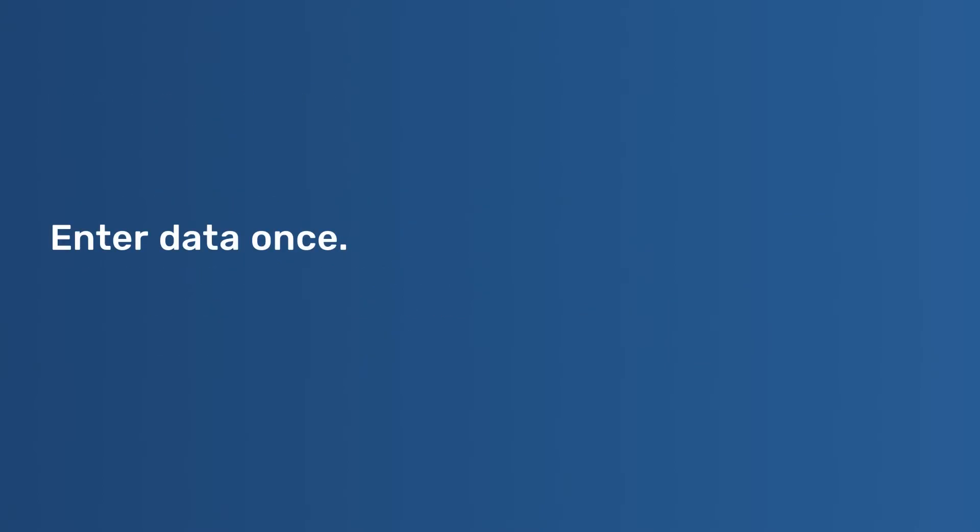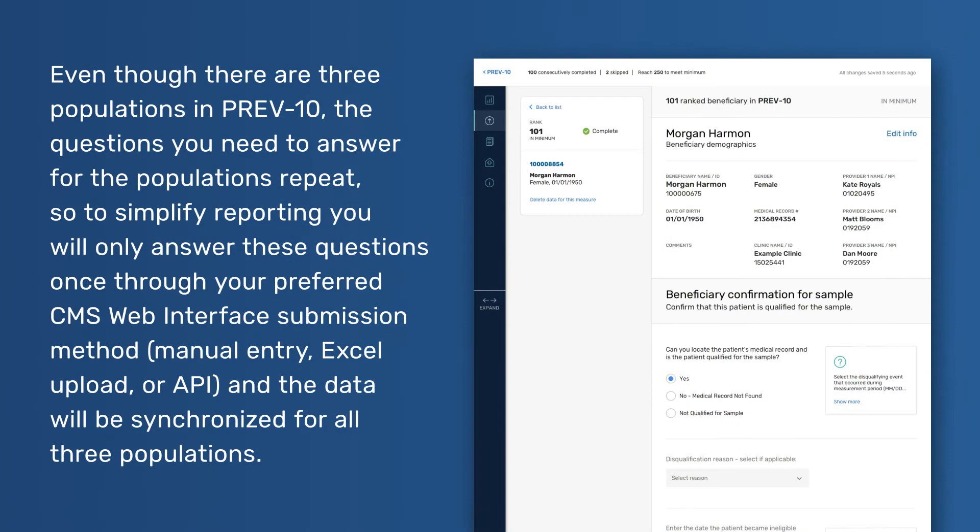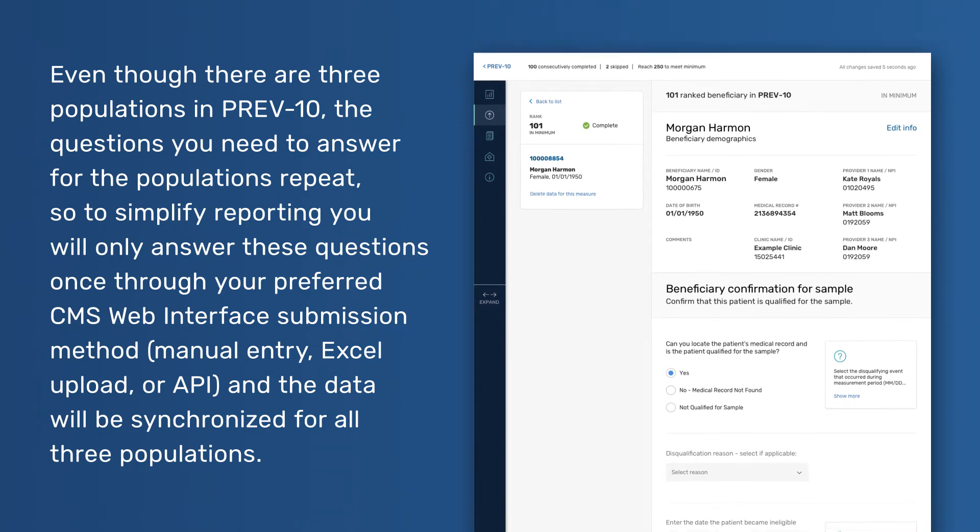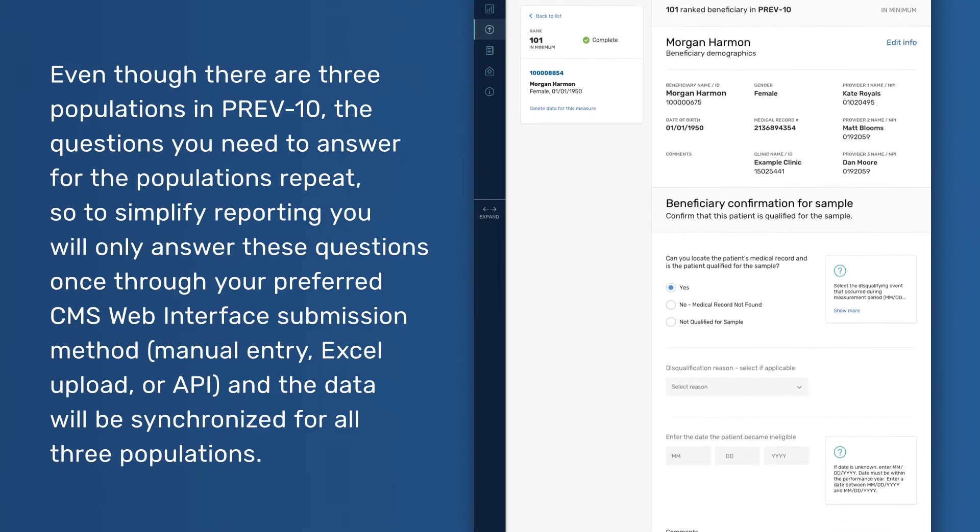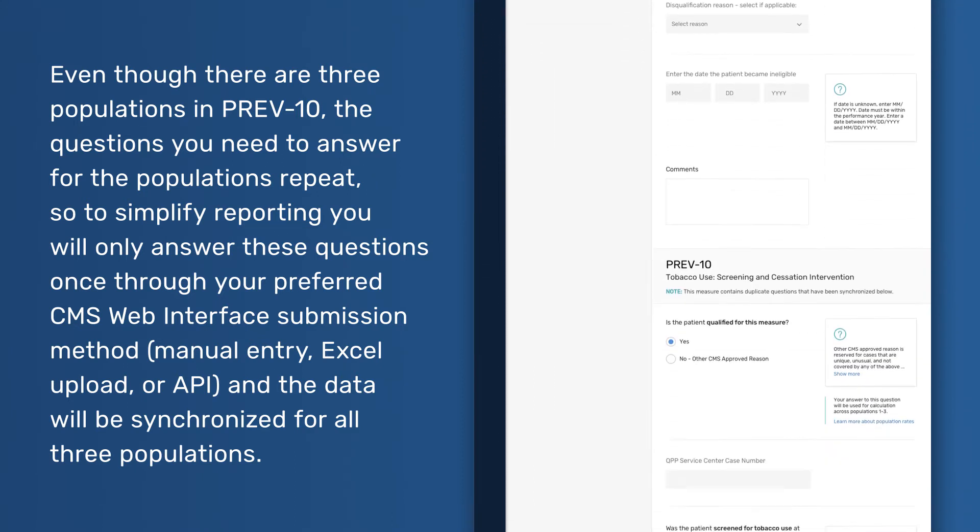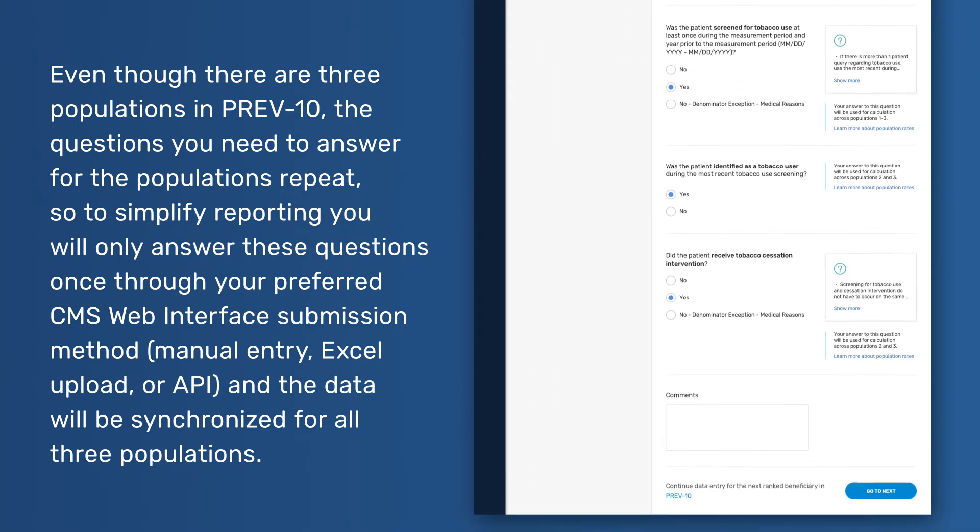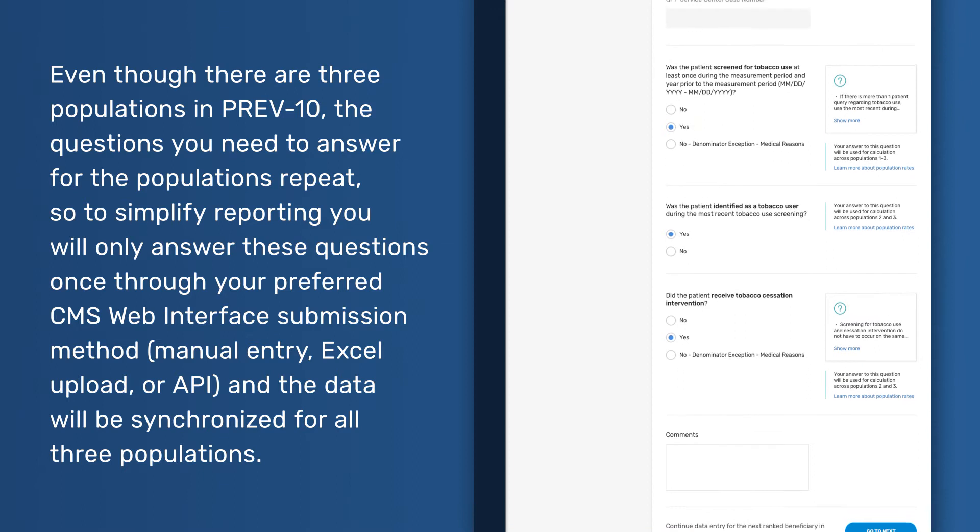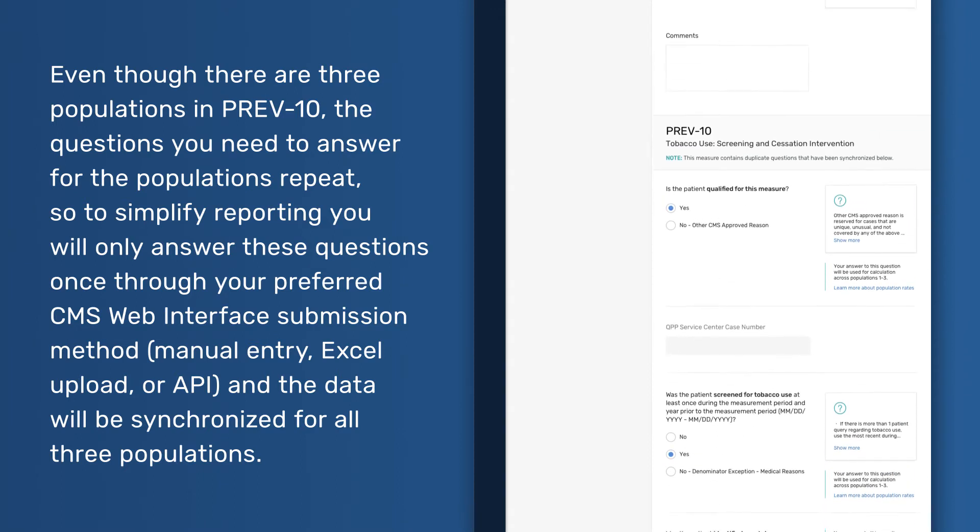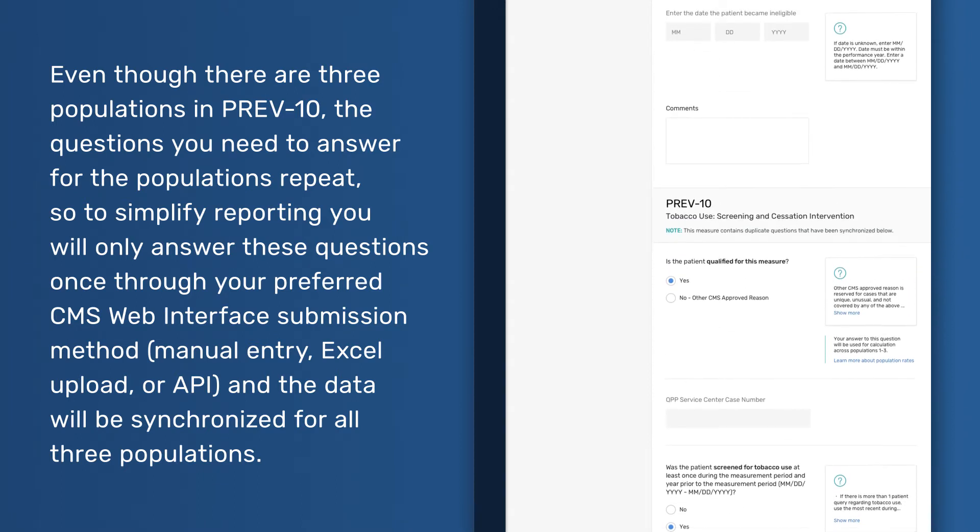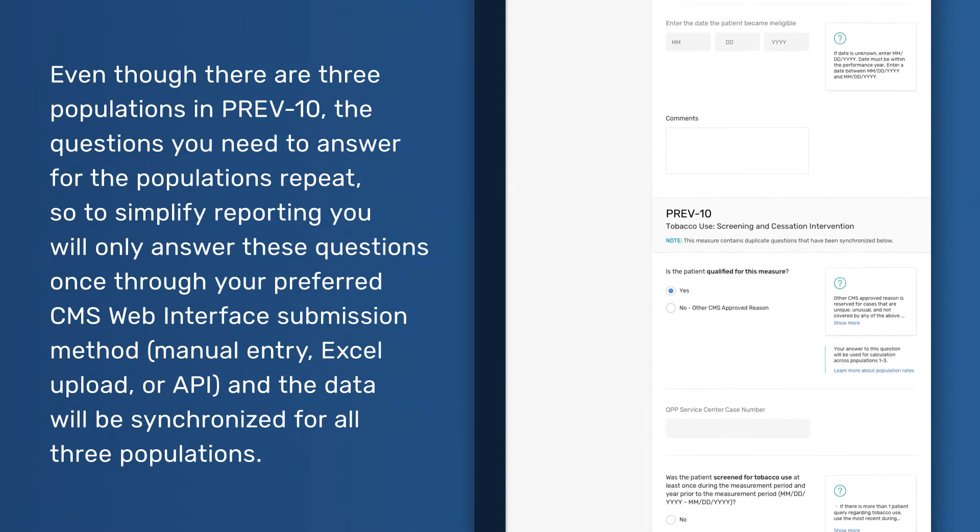Enter data once. Even though there are three populations in PREV-10, the questions you need to answer for the populations repeat. So to simplify reporting, you will only answer these questions once through your preferred CMS Web Interface submission method: manual entry, Excel upload, or API.